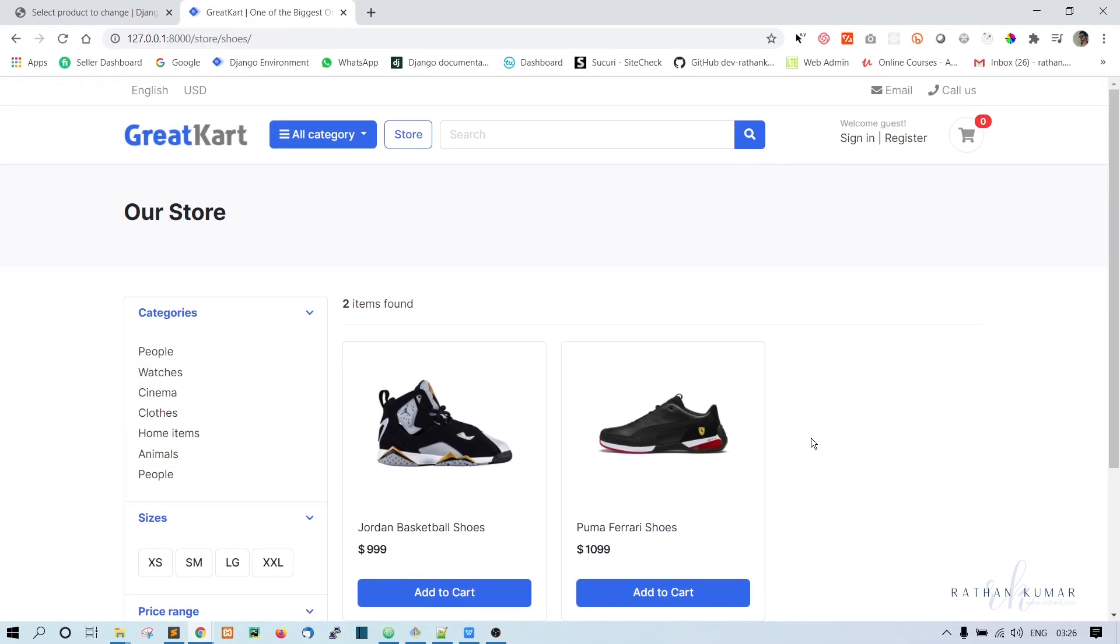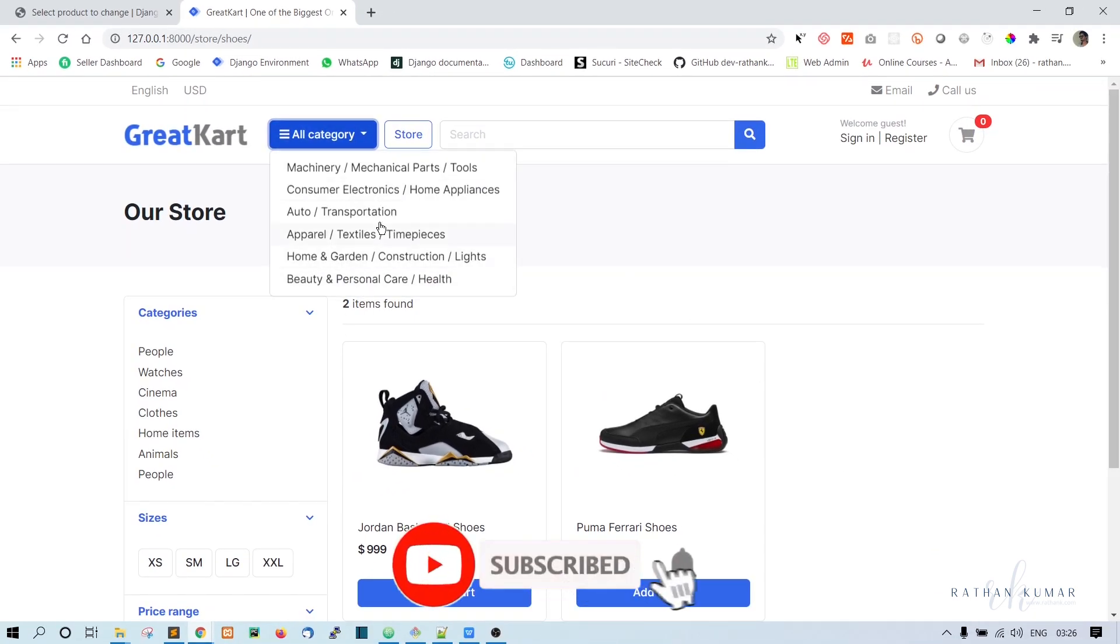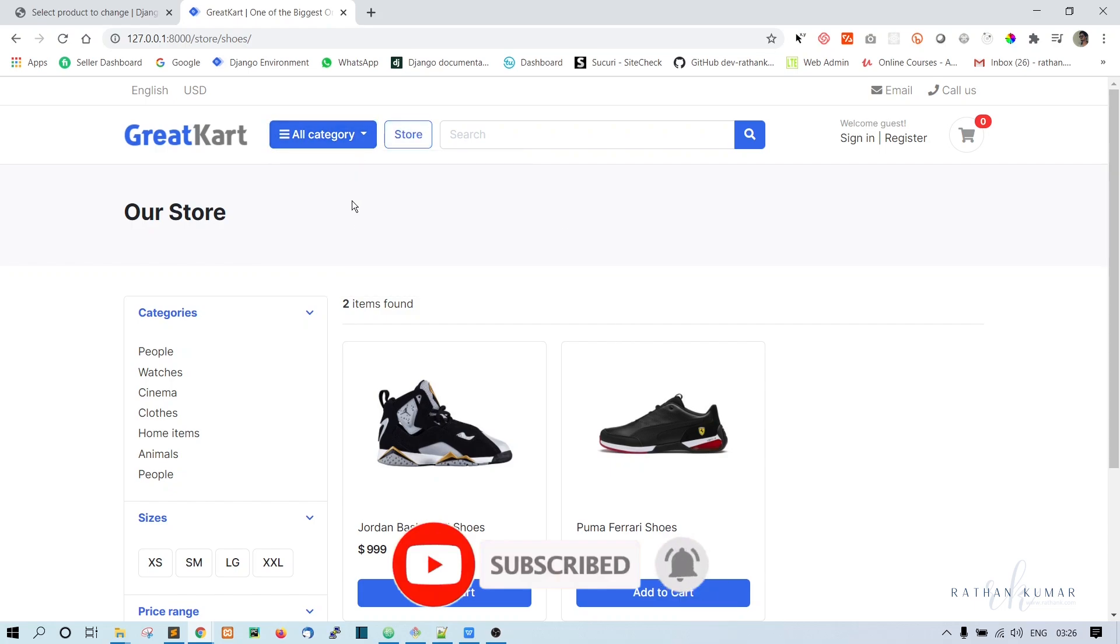So in the next lecture, what we will do is we will print all the categories here, so that it brings all the products depending on what we click.